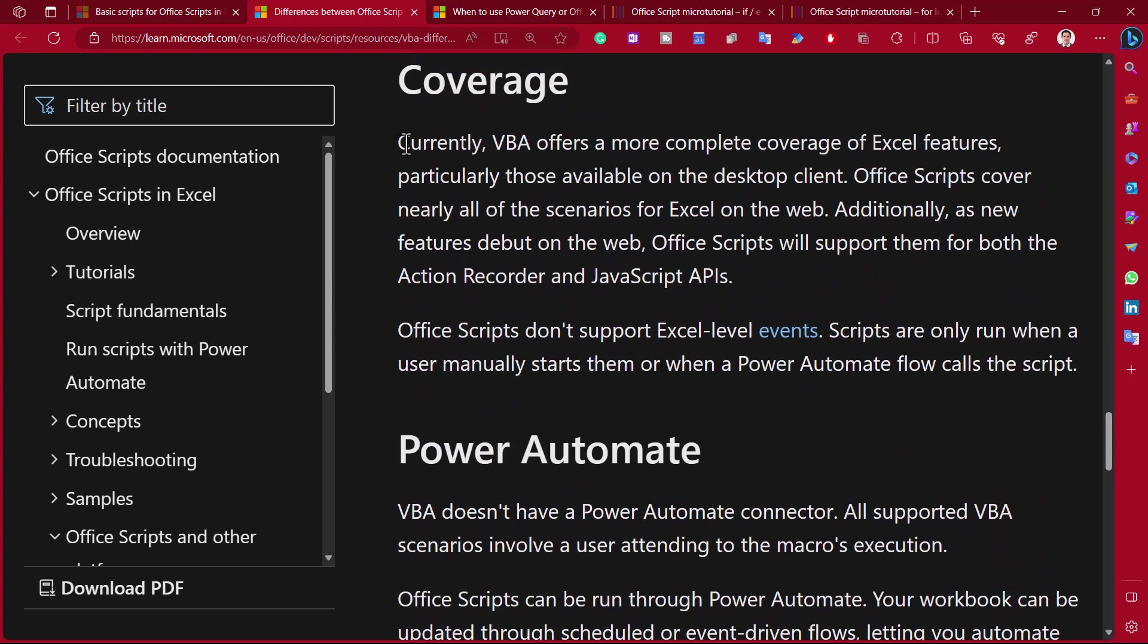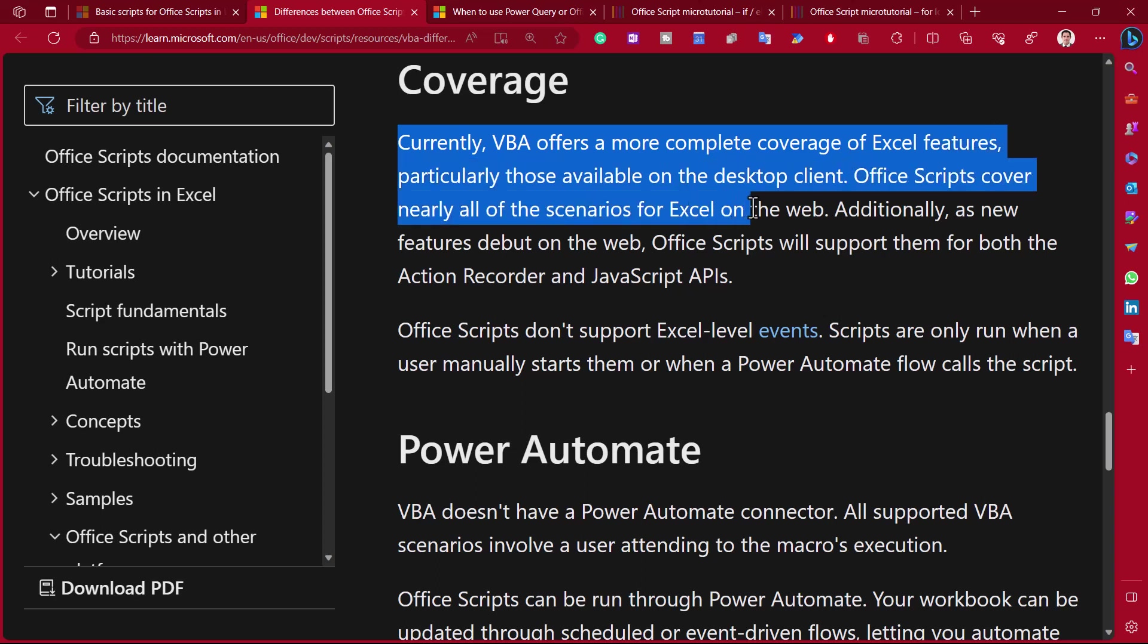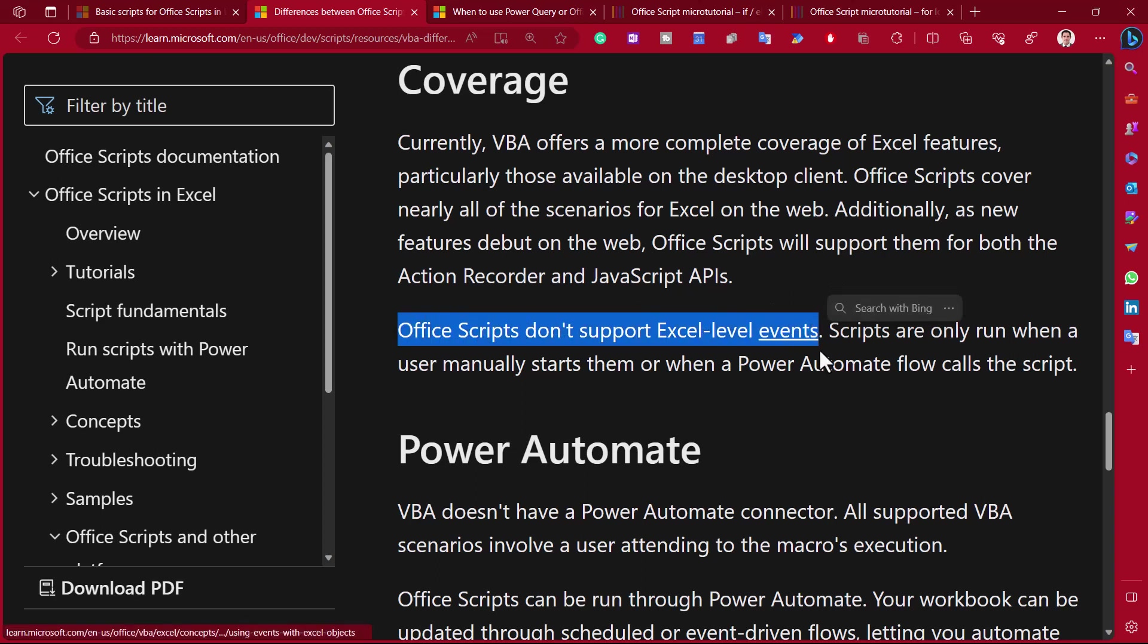Office Scripts is a lot more secure. You don't need to have the macro nested inside the workbook. And yeah, you can read this for more information on that. Coverage, it says VBA offers a more complete coverage of Excel features. It says Office Scripts covers nearly all scenarios on Excel for the web. But there are some limitations that we'll see.